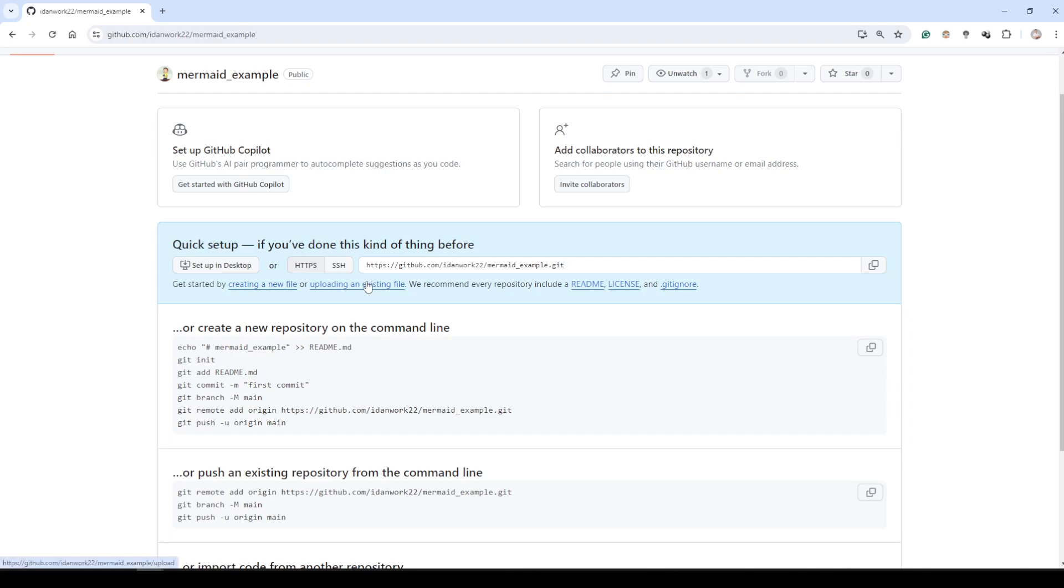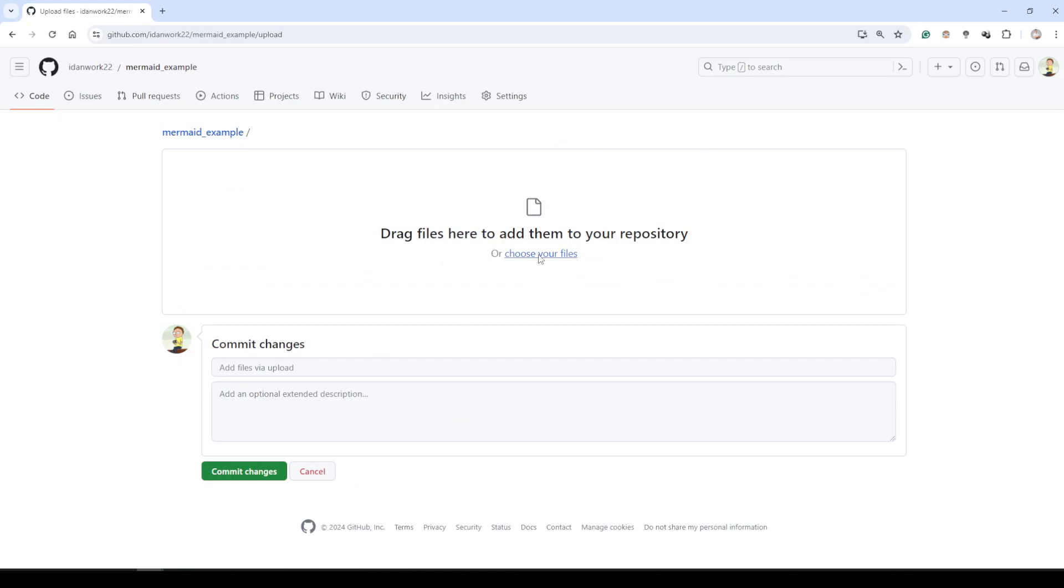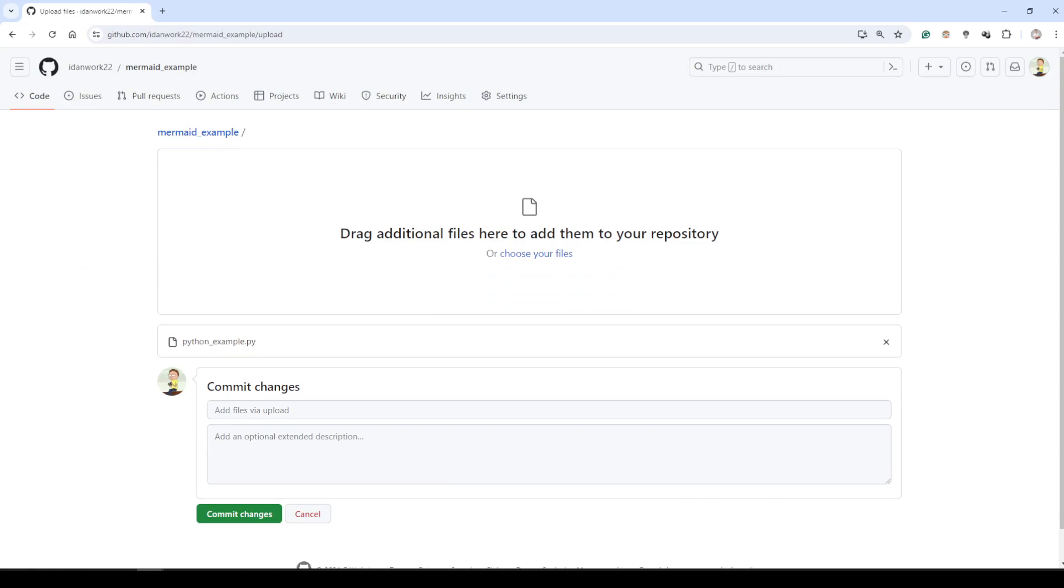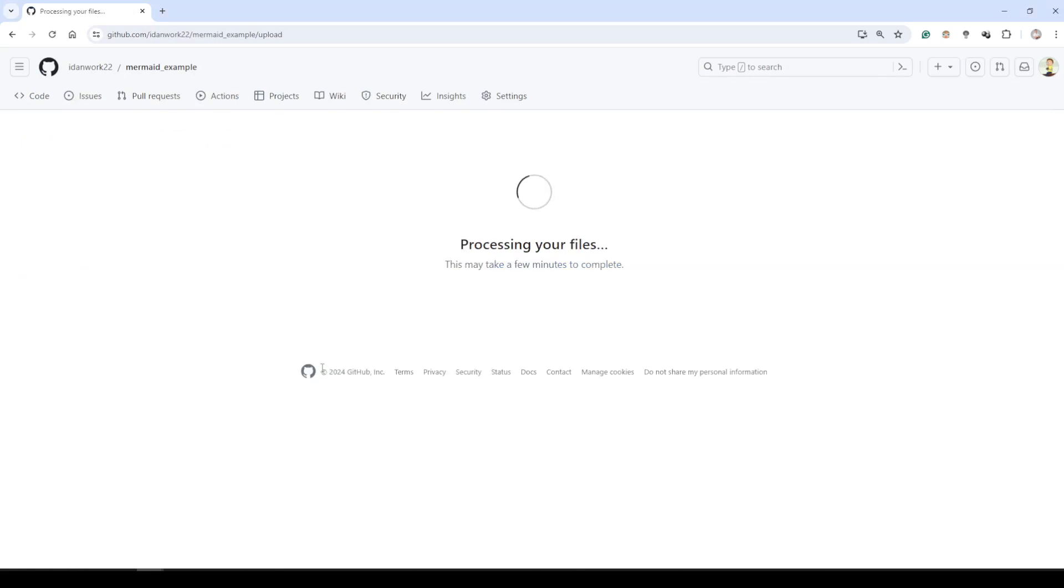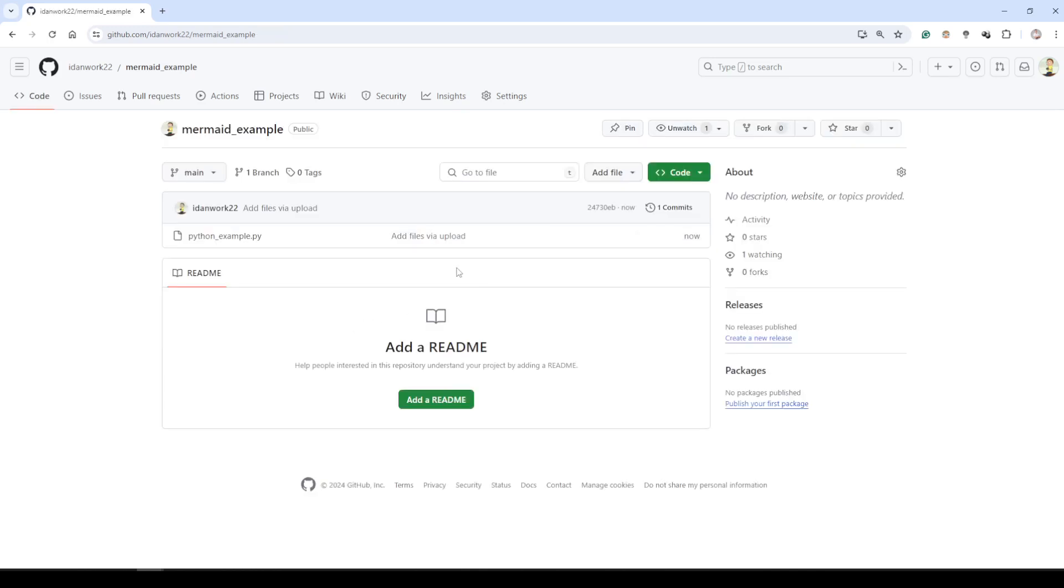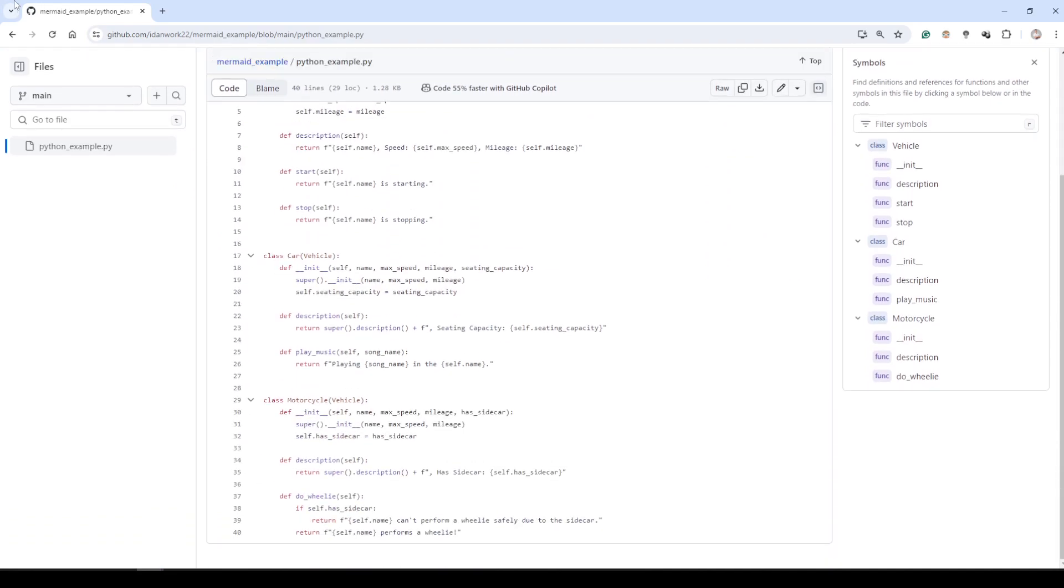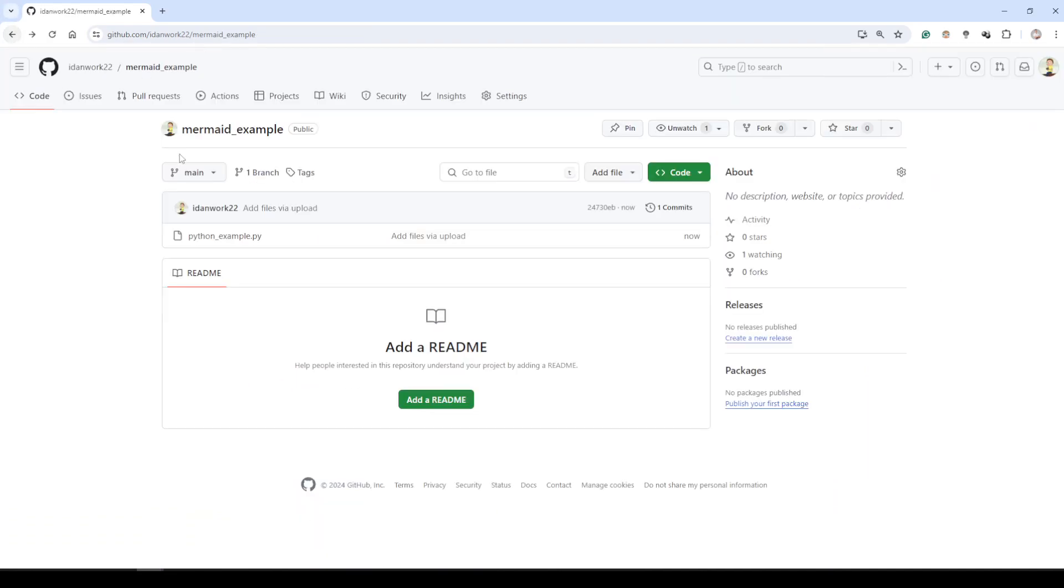Let's click uploading an existing file, and let's choose our file. I will choose our Python example. Let's commit our changes. This is processing our file, and as you can see we have our Python file.